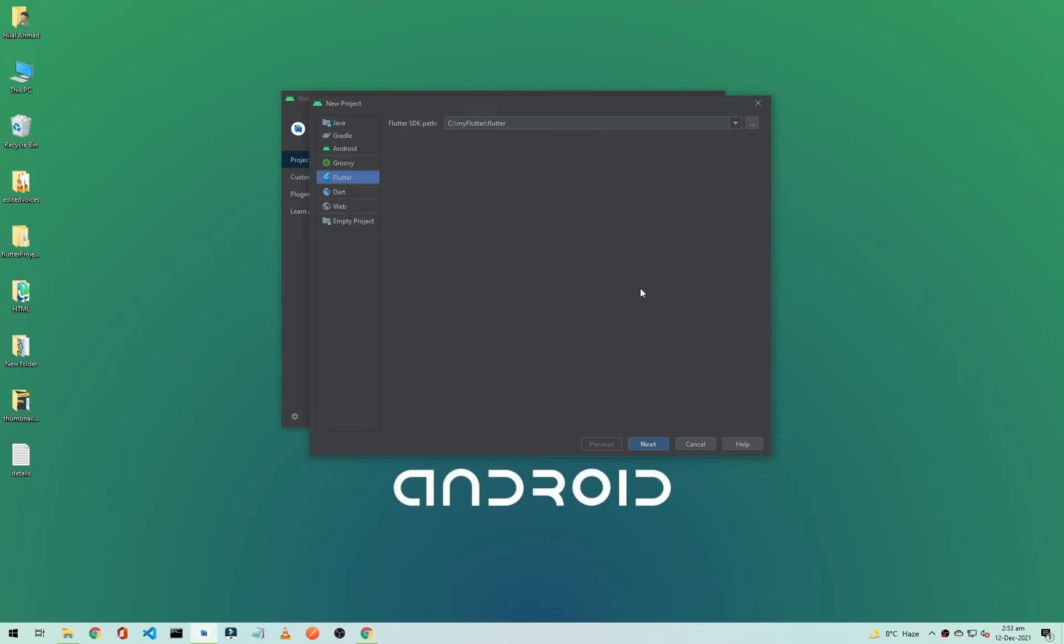From here select your SDK path and it is automatically selected. If it is not selected automatically, you can paste your Flutter SDK path here and we will click on Next.